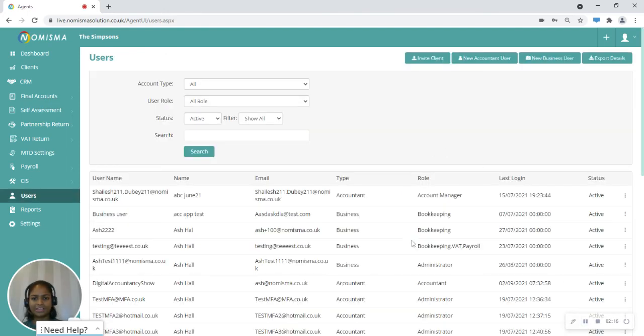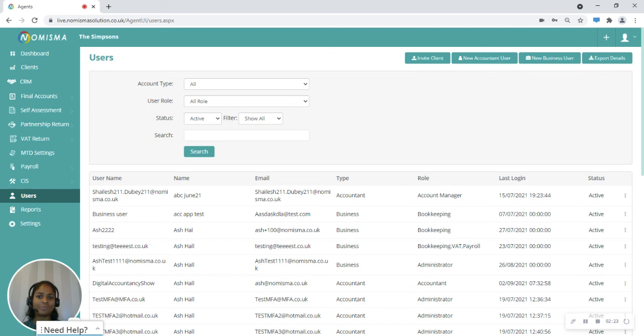From within this page, you will be able to see a list of all of the users that you've created, be it accountant users or business users.